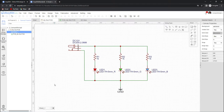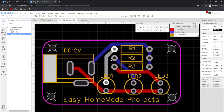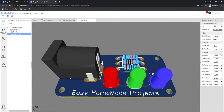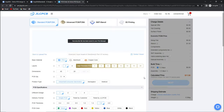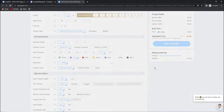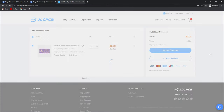Hello friends, welcome to Easy Homemade Projects. In today's video, I will show you how you can draw a schematic diagram using EasyEDA free online software, then how you can make a good looking PCB design, and then how you can order it to JLCPCB for physical PCBs. Please watch the complete video.